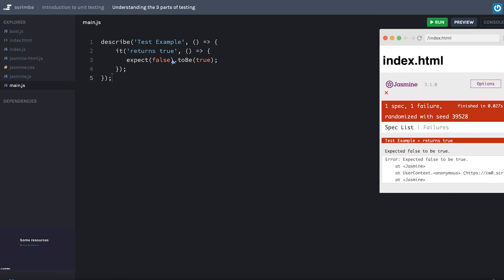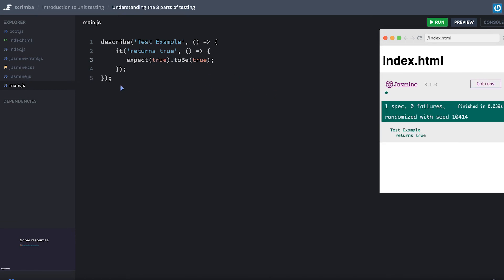And it'll give us an error here. It says expects false to be true. However, in reality, when we would write some actual code where we expect true to be true, that makes sense.